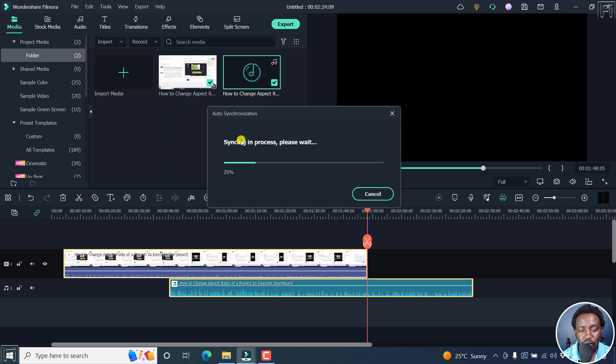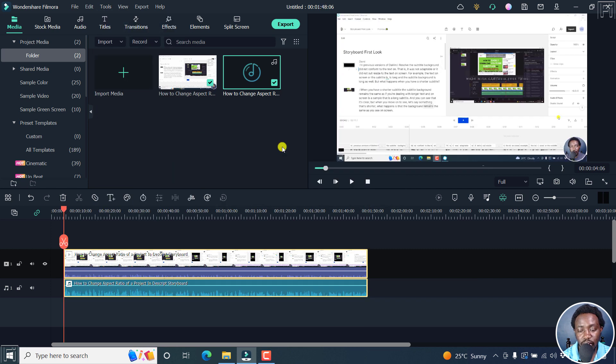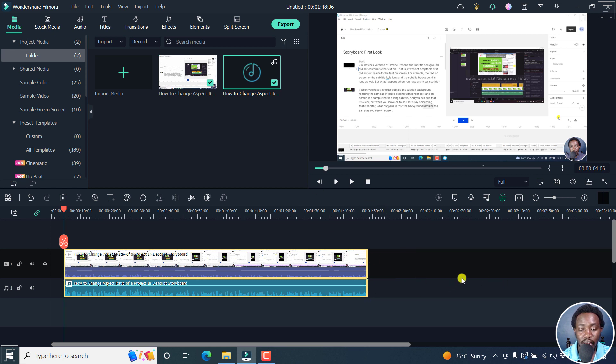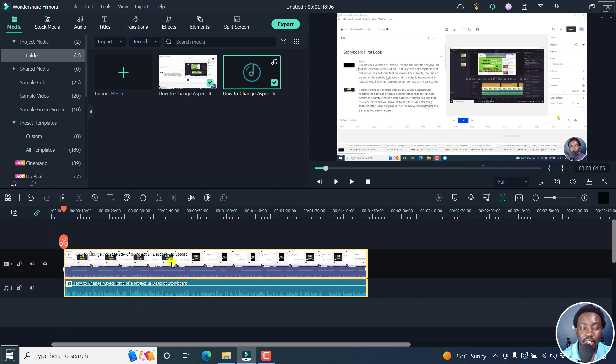Once you do that, it's going to syncing in process, please wait. And by default, it's going to analyze your media files and realize there are peaks that are corresponding to each other.